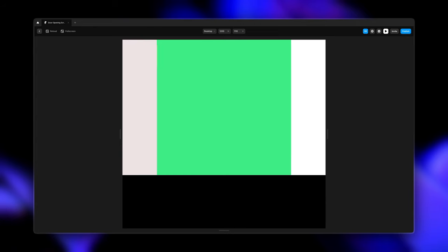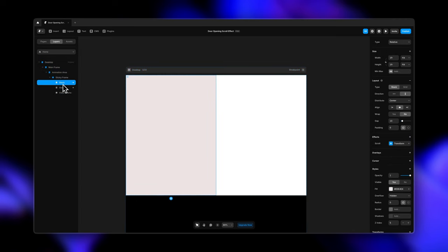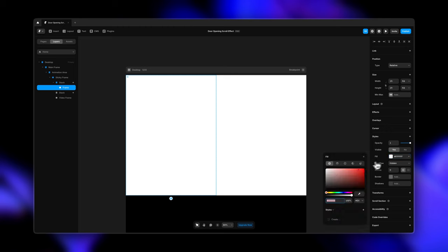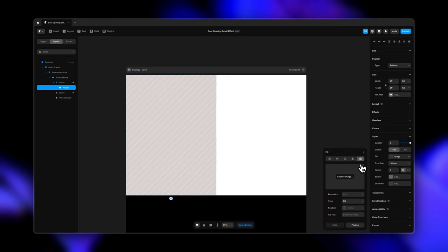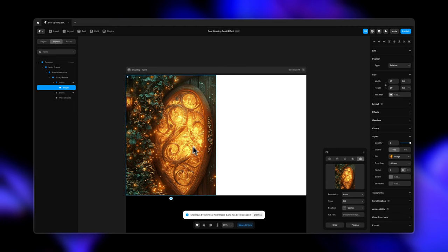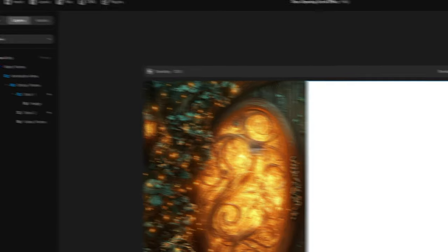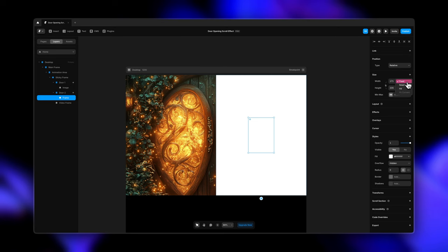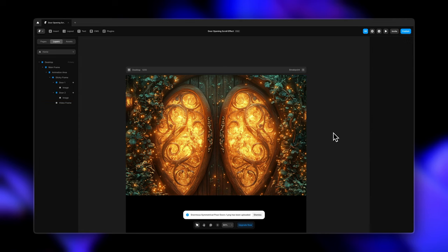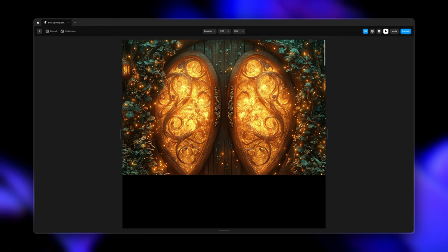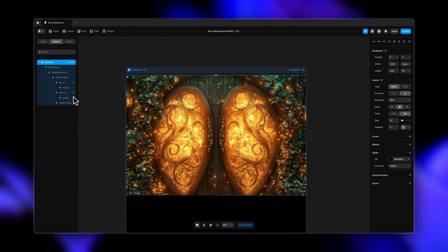As I scroll down, it opens up to reveal the green background, and as I scroll up, it closes. Now that we have our entire structure and animation ready, all we have to do is update the structure with actual content. For that, I've created a frame inside my first stack and changed the width and height to fill. I'll go to fill and add the image I want. I'm going to the layers panel and calling the stack door1 and the second stack door2. Inside door2 I'm creating another frame with width and height set to fill and updating the image there as well. So we have both our doors ready — as we scroll, the door slides out, and as we move up, it slides in.